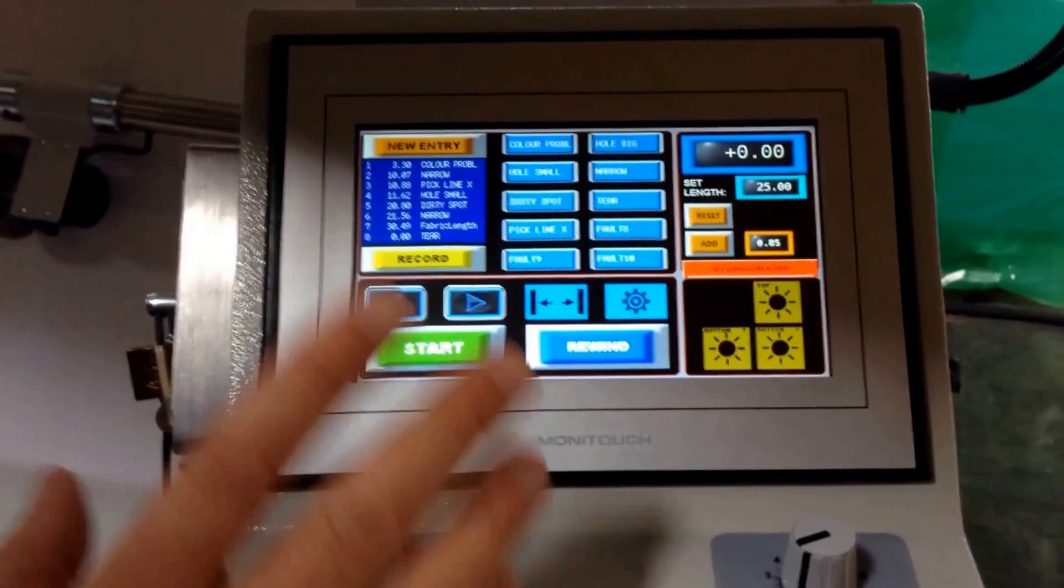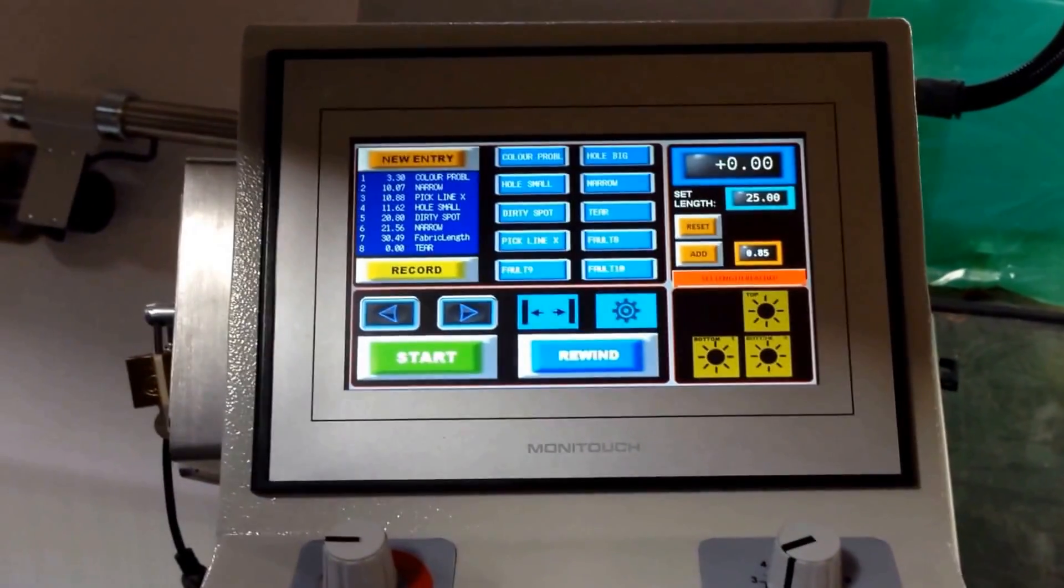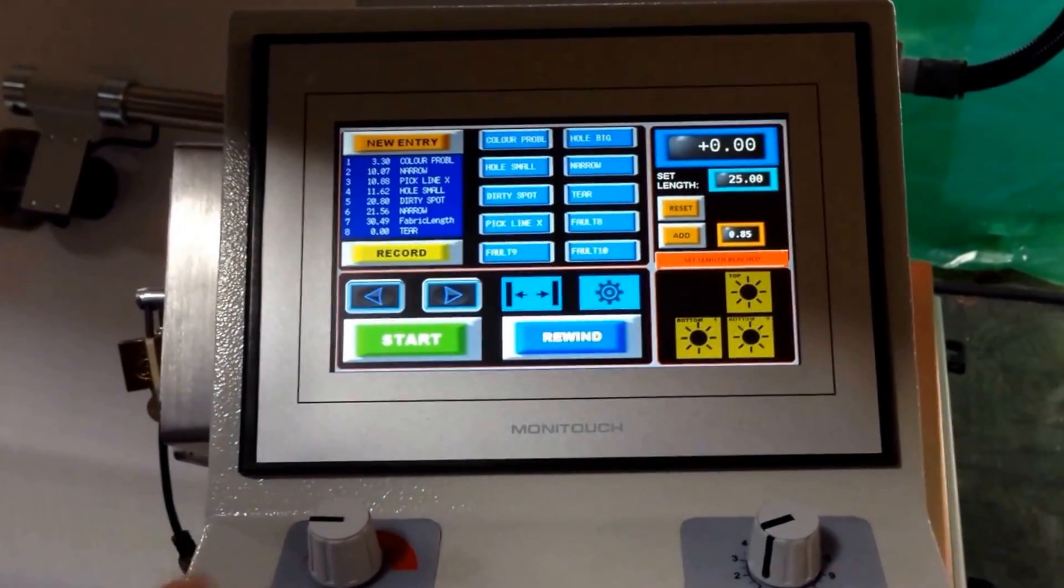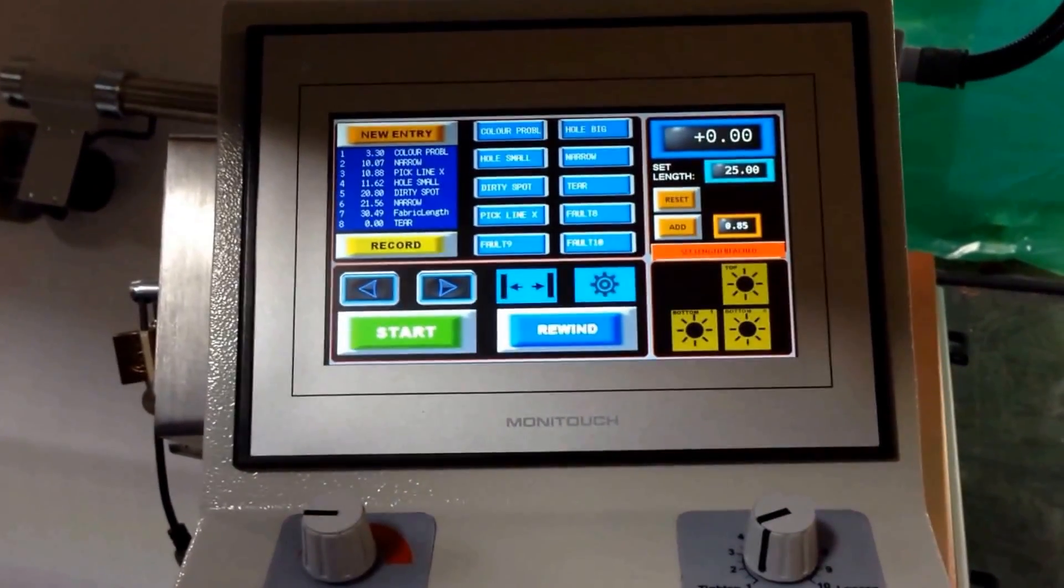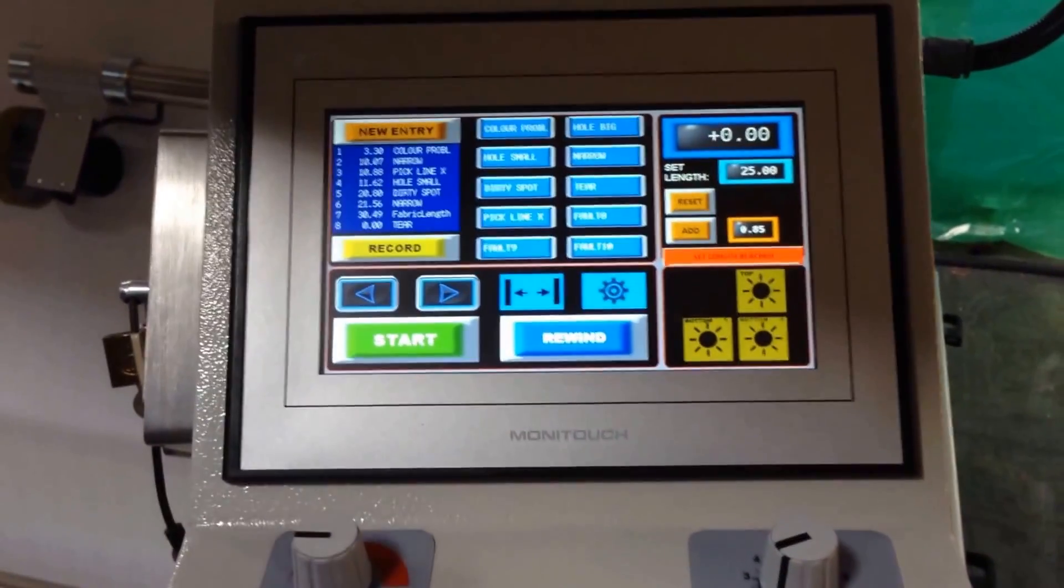So those are the top level features on the new touchscreen controls of the AIT measuring and inspecting equipment.